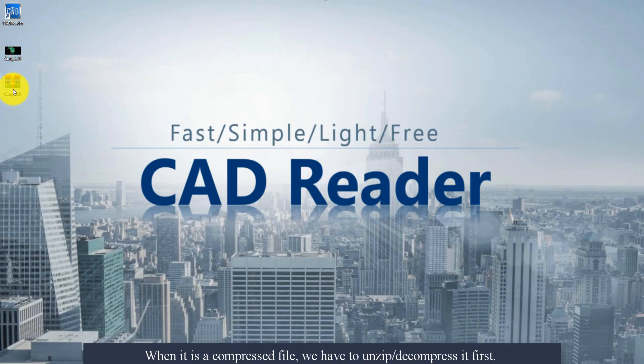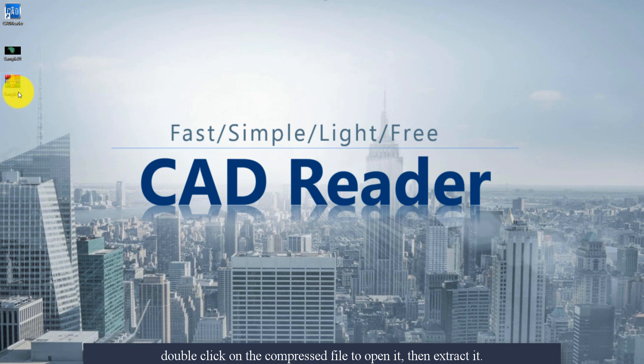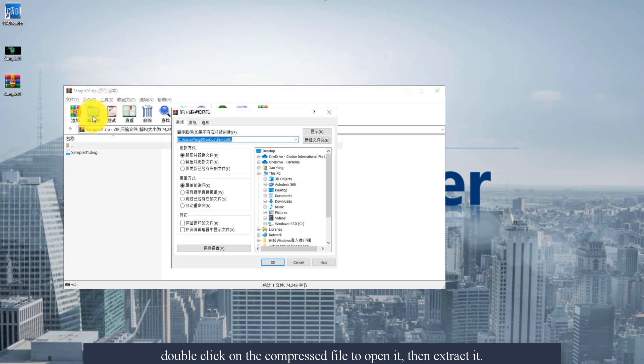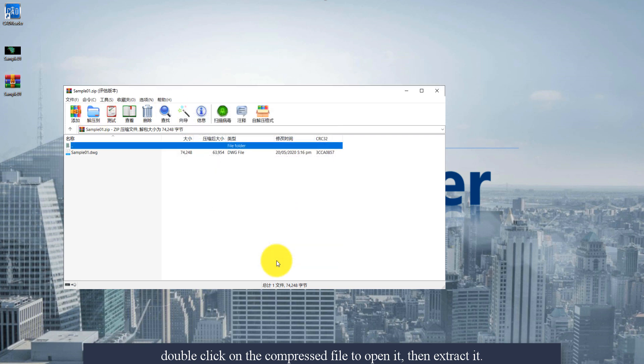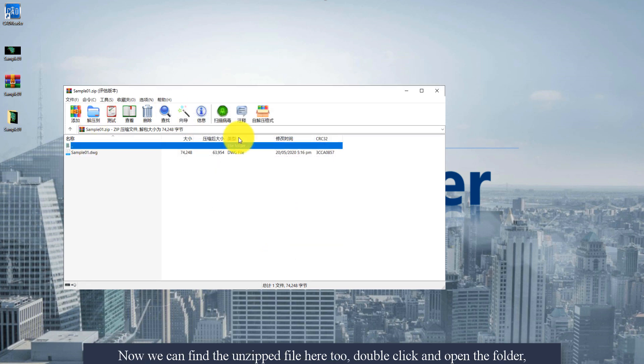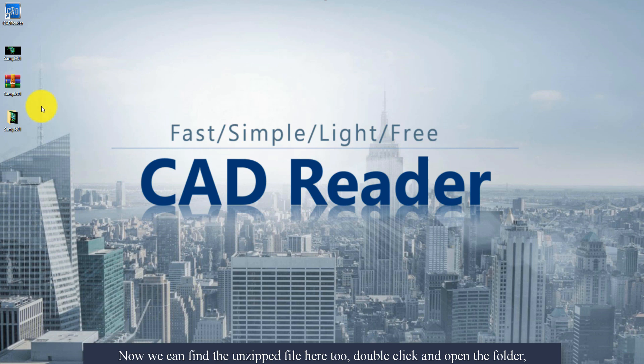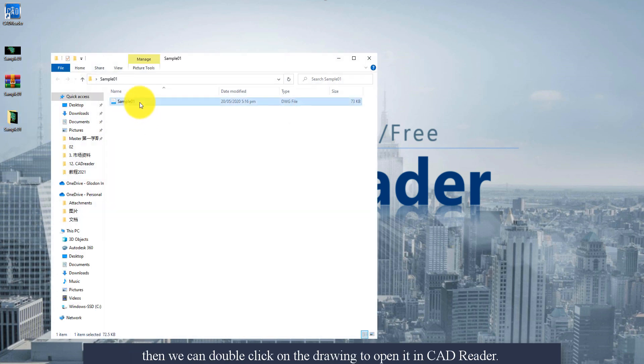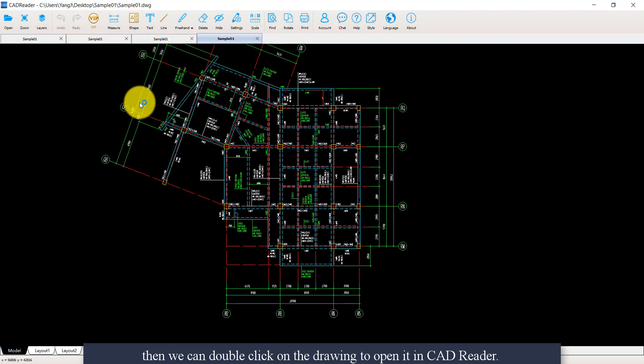When it is a compressed file, we have to unzip or decompress it first. So double-click on the compressed file to open it, then extract it. Now we can find the unzipped folder here. Double-click to open the folder. Then we can double-click on the drawing to open it in CAD reader.